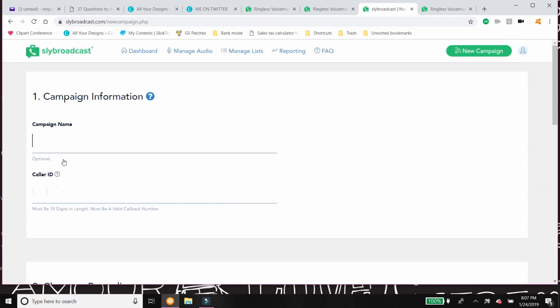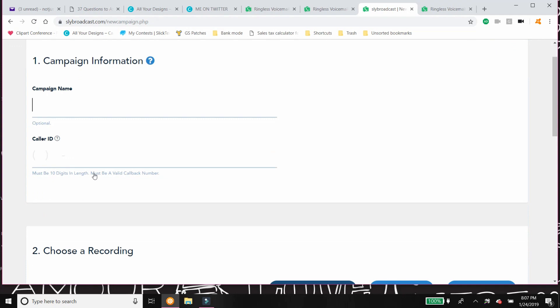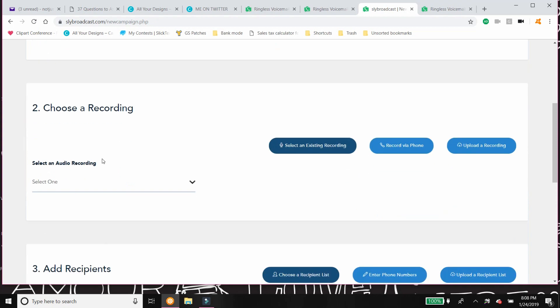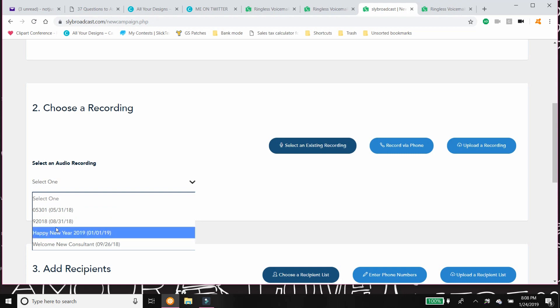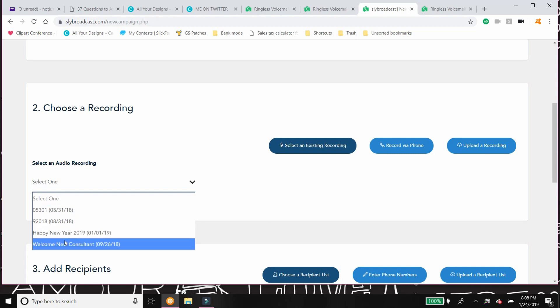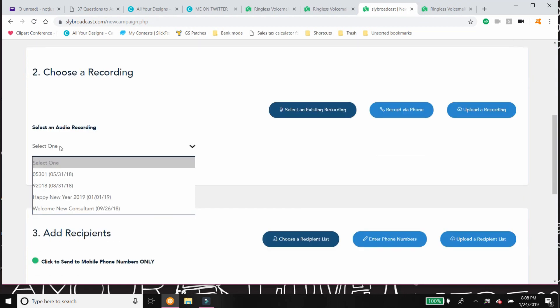You're gonna name the campaign. No one's gonna see that but you. It's just so that you know if you're gonna, here's where you enter your caller ID. So you can enter your phone number. You're gonna choose a recording. So if you already have one, you're gonna choose it. And if you don't, then you're going to just create a new one.